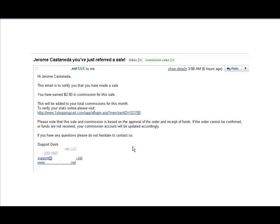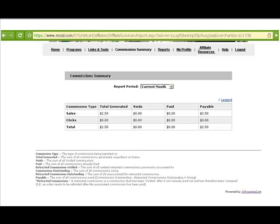Making money is indeed real, and so that's two dollars and fifty cents. Here's a screenshot of the affiliate link.